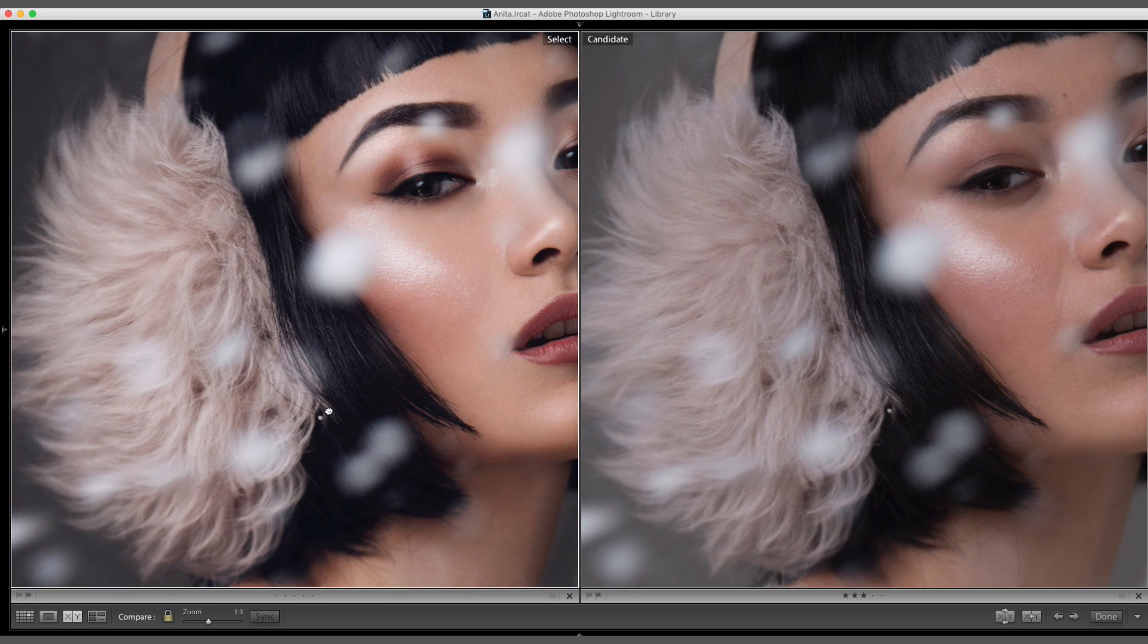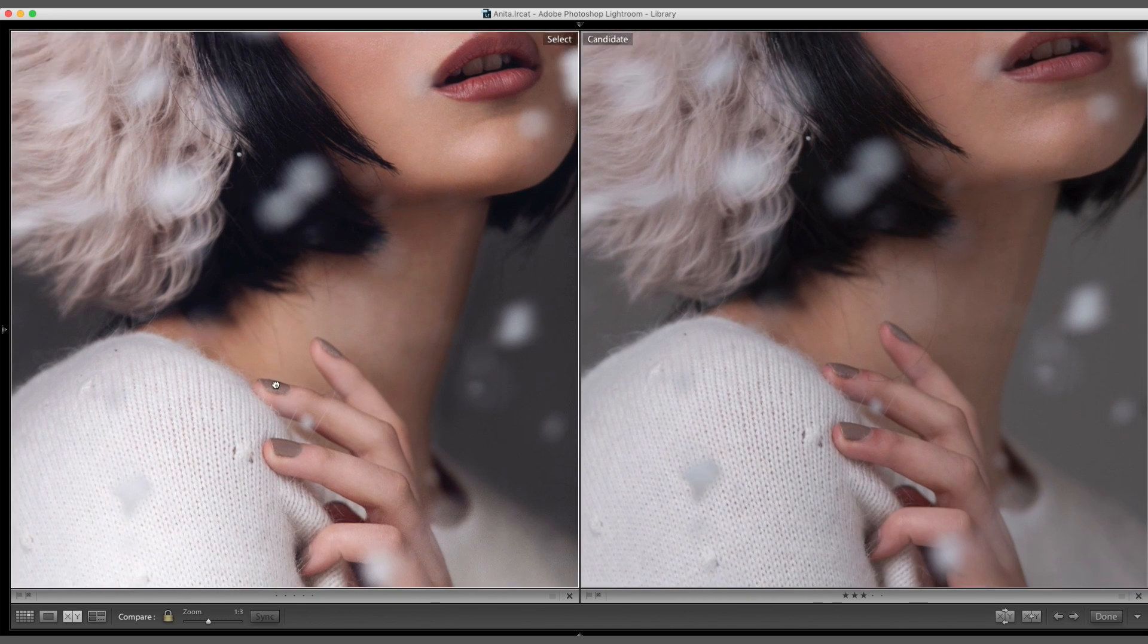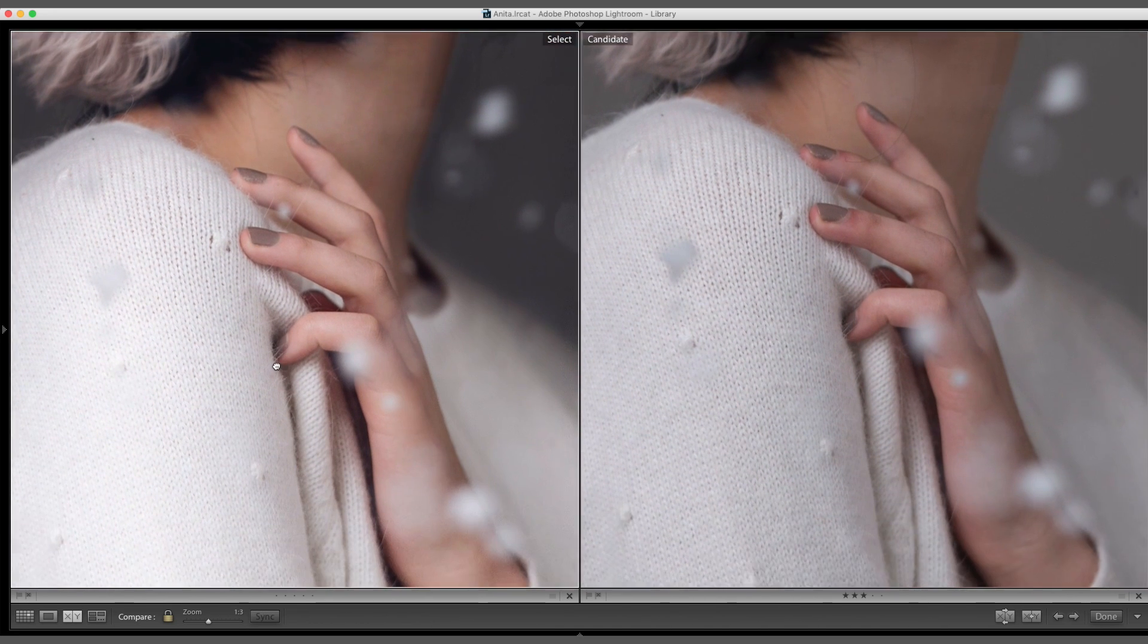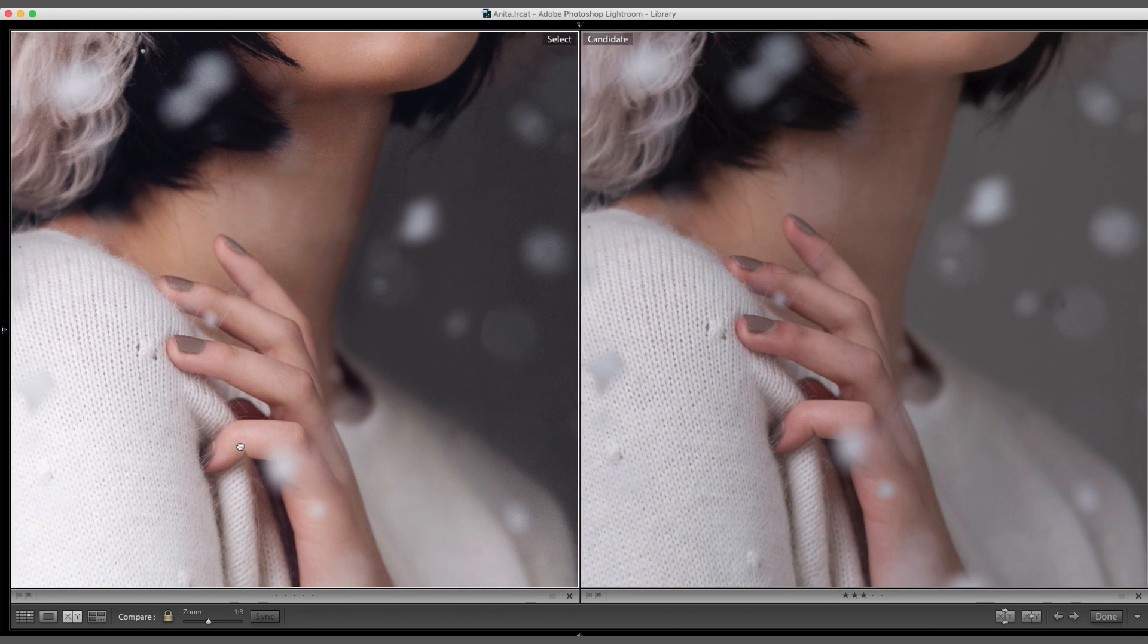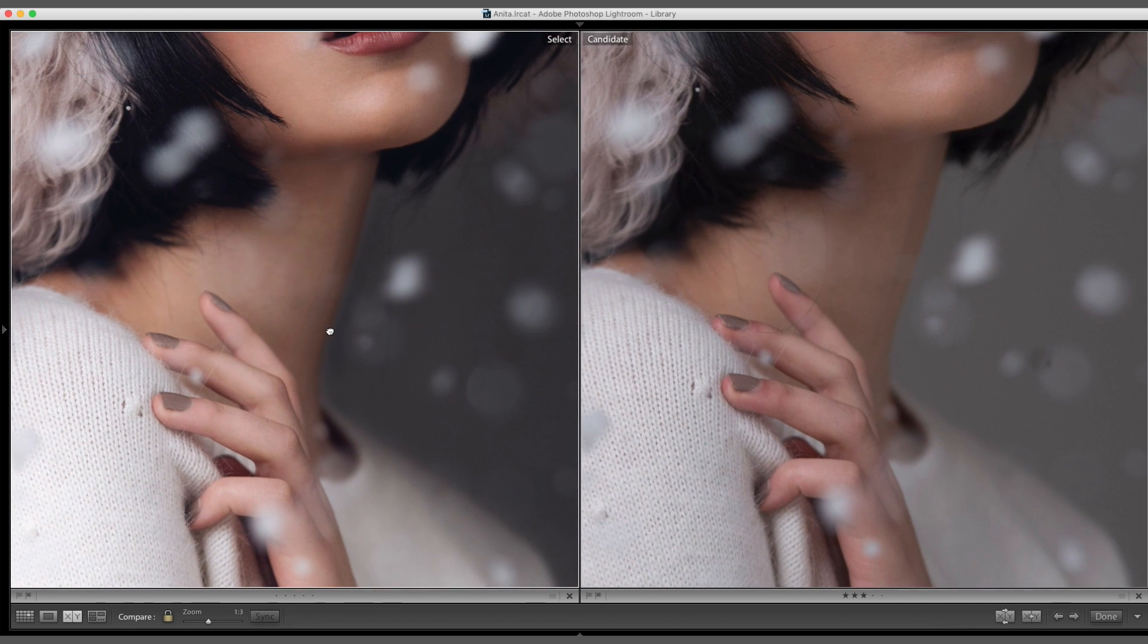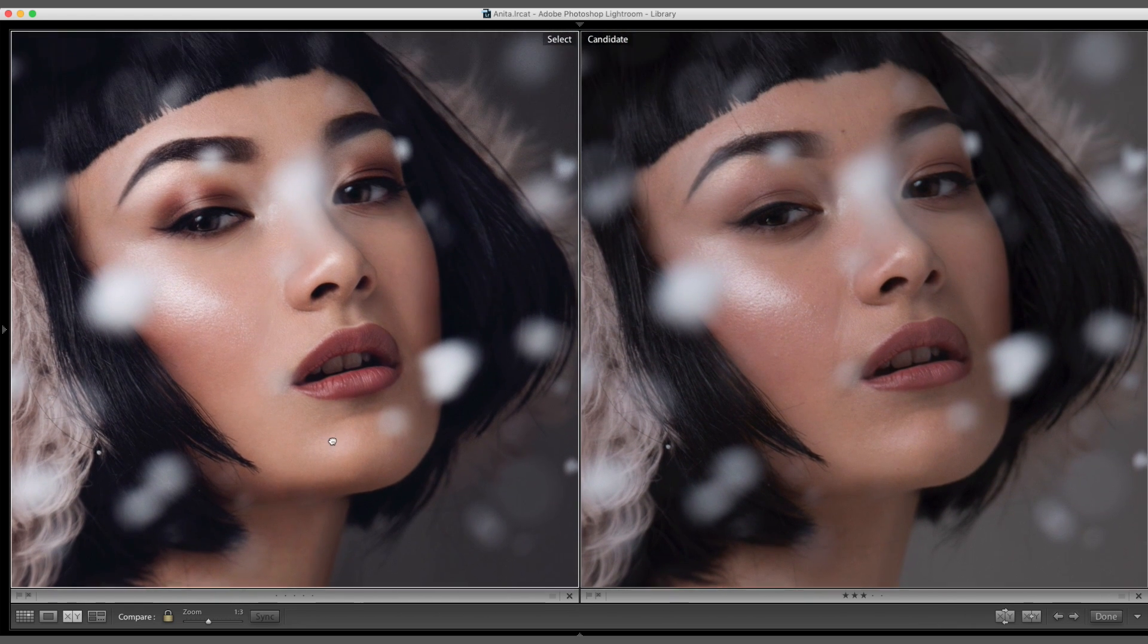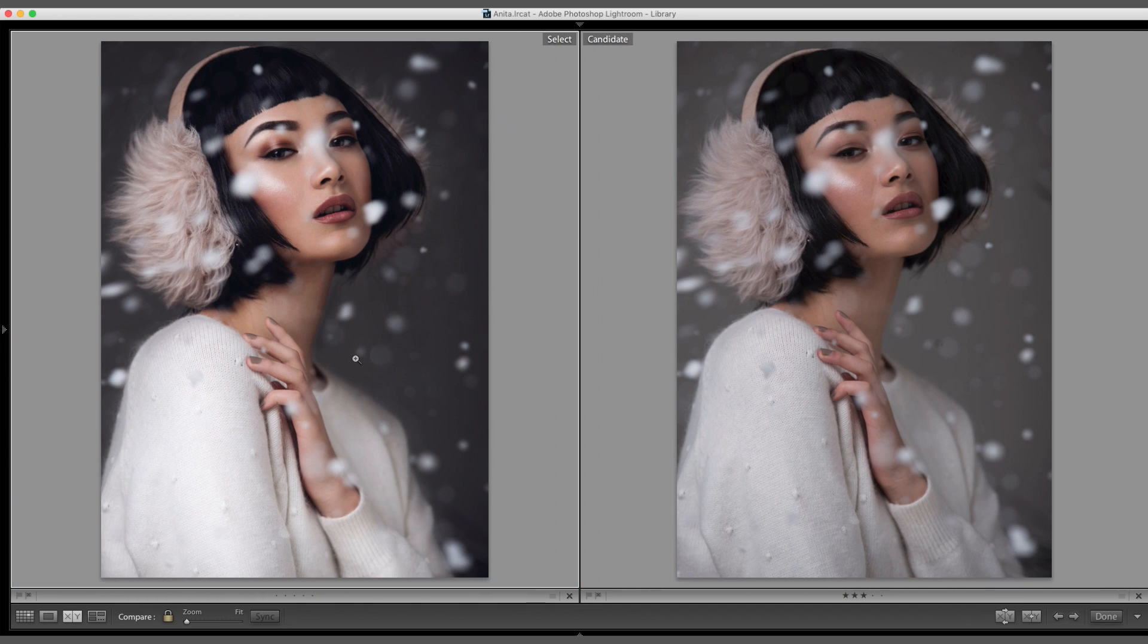So again, great team does make a difference. And if you start strong with the right lighting, the right team, the right makeup, right model, then it makes your job in Photoshop much, much easier.